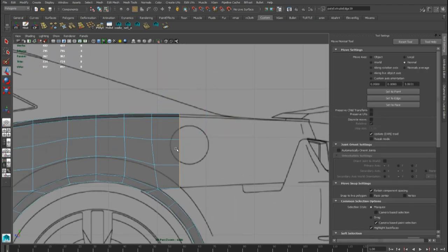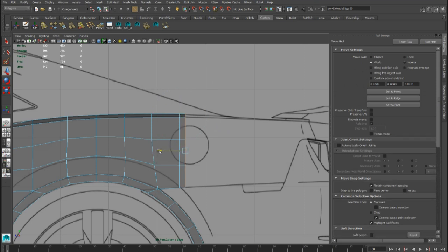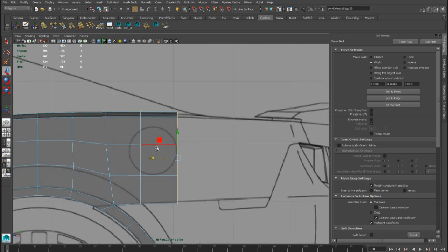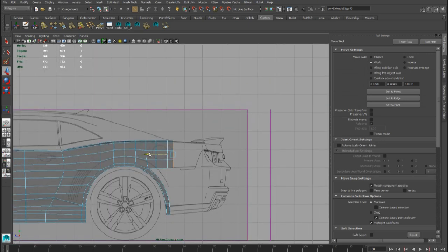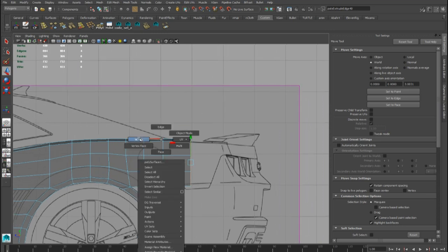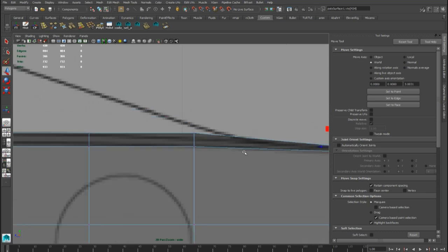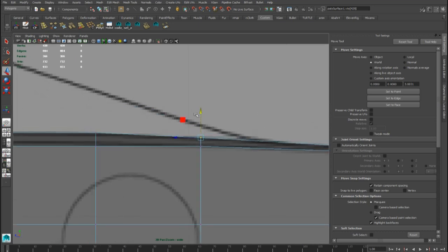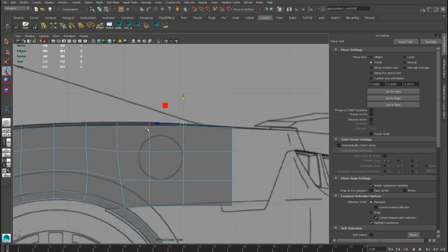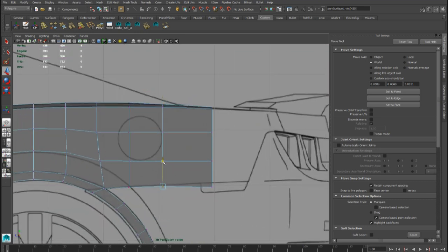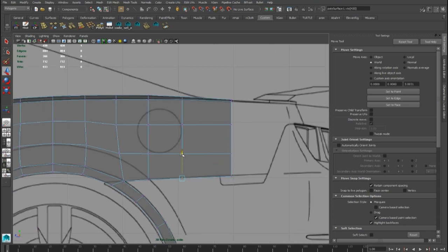We have to create more geometry here with the extrude tool, and we also have to follow this reference line better, as well as this line for the trunk cut.